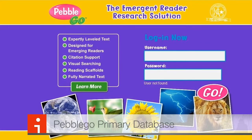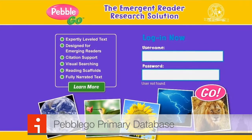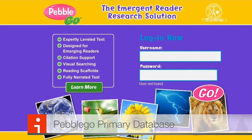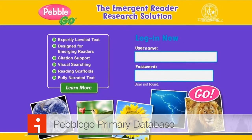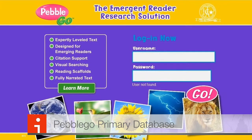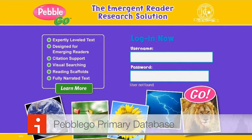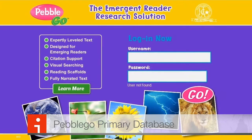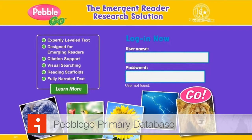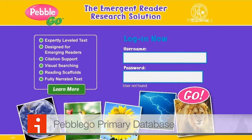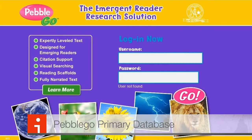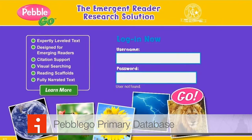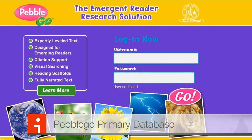PebbleGo is a primary database really designed for children in their early grades. It has wonderful images, video clips, and simplified text for students who are emergent readers. It's an excellent resource for young children.